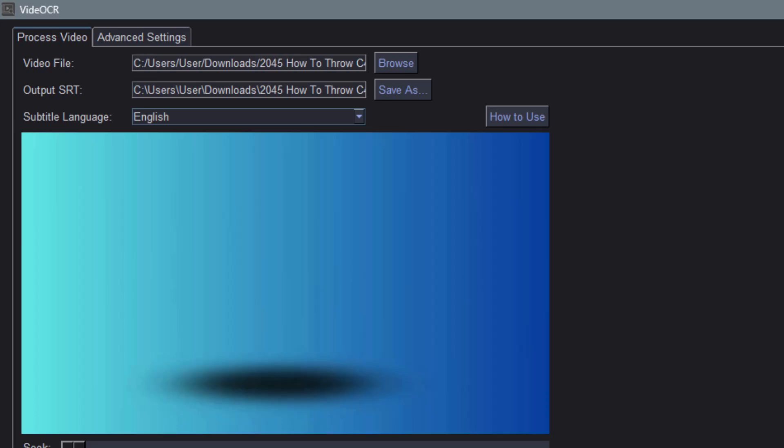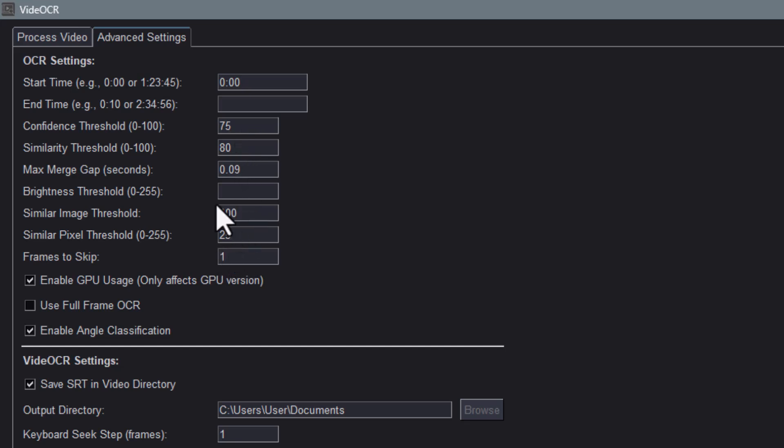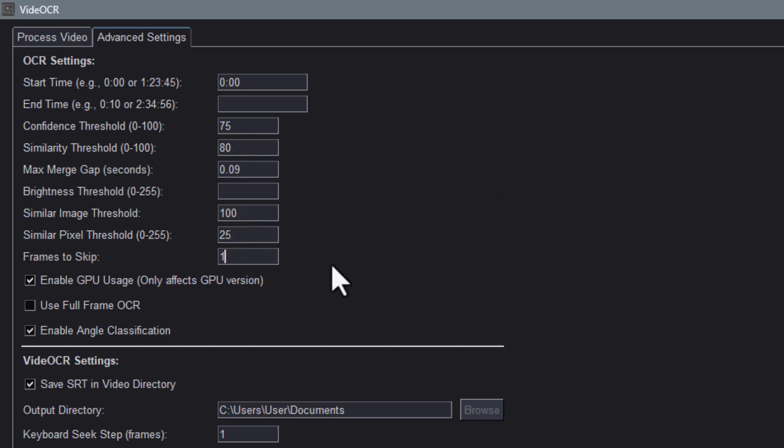Step 4. You can fine-tune advanced settings like Confidence Threshold and Frame Skip if needed. But it's okay to leave them as default. These help control how strict VideoCR is when detecting text on the screen.